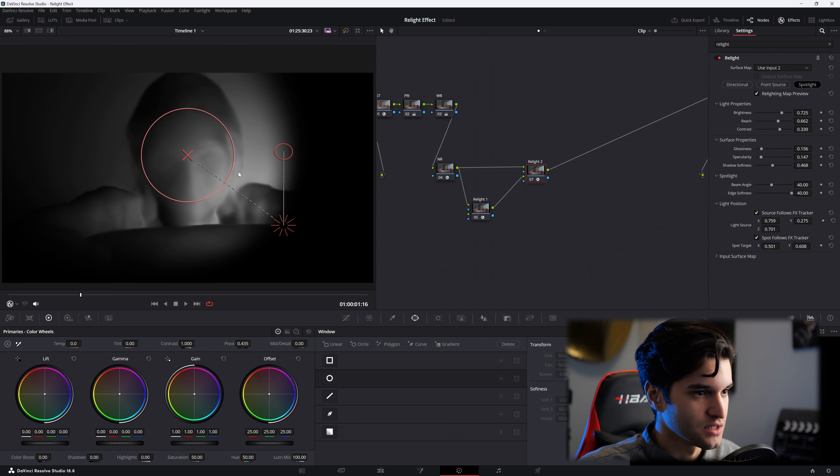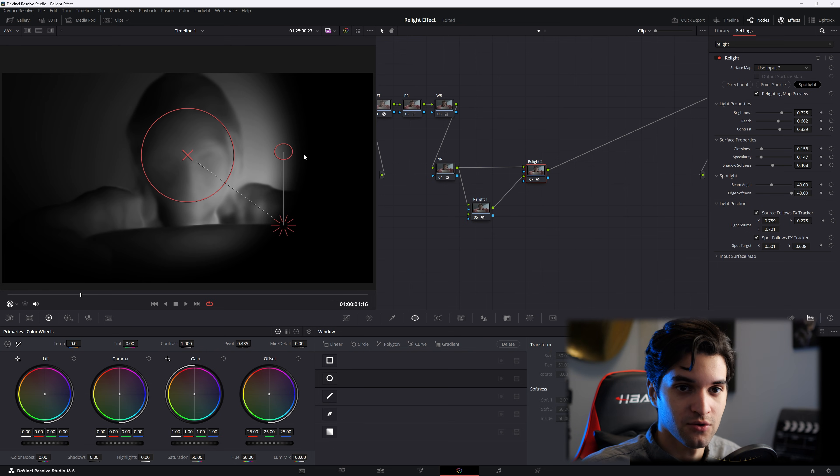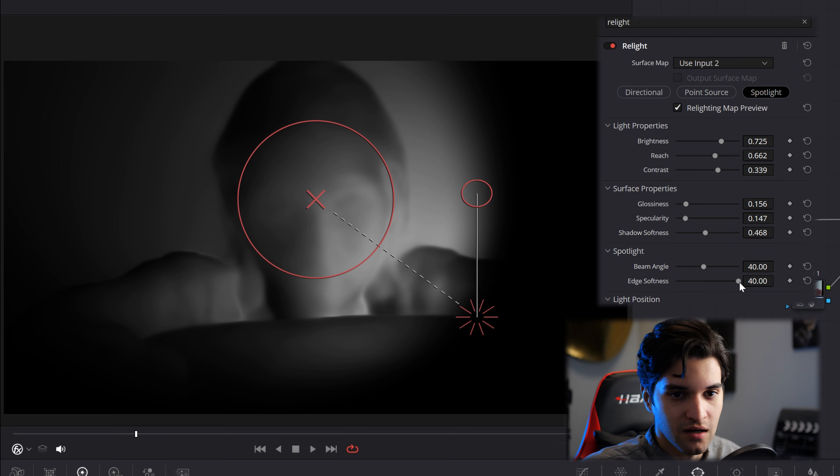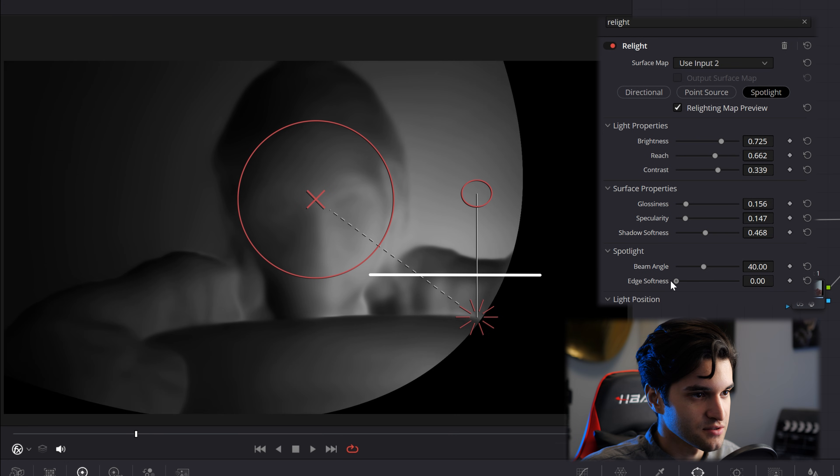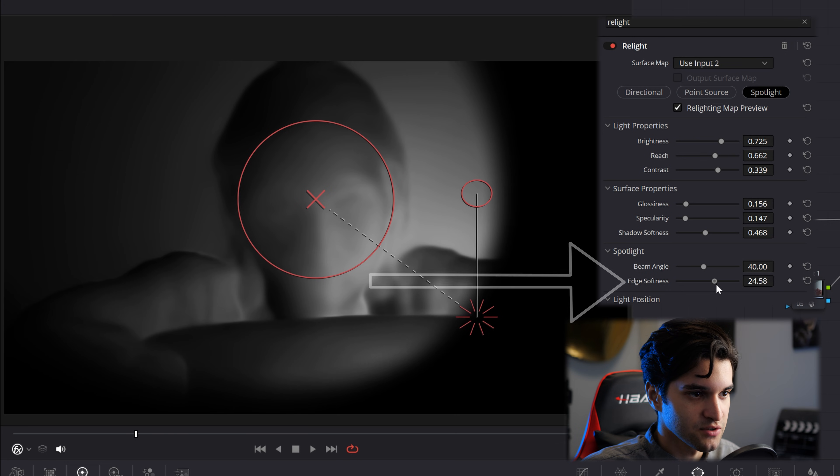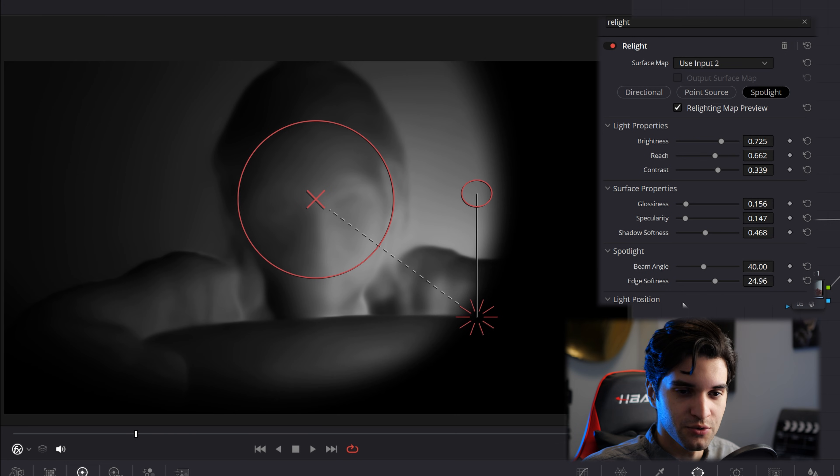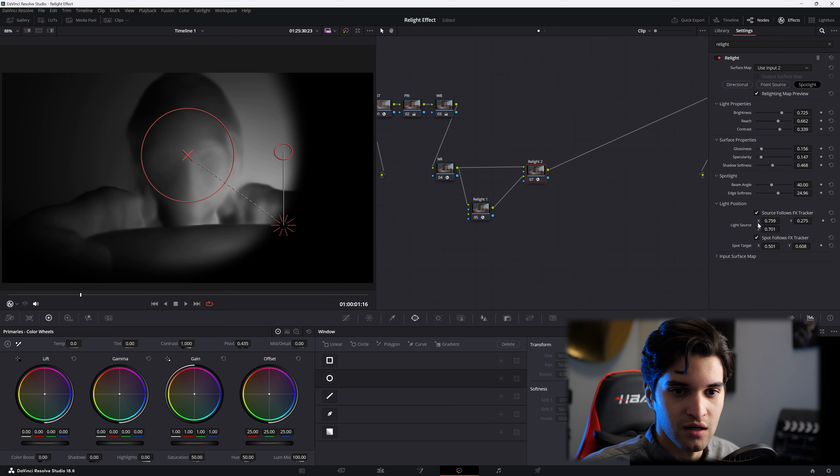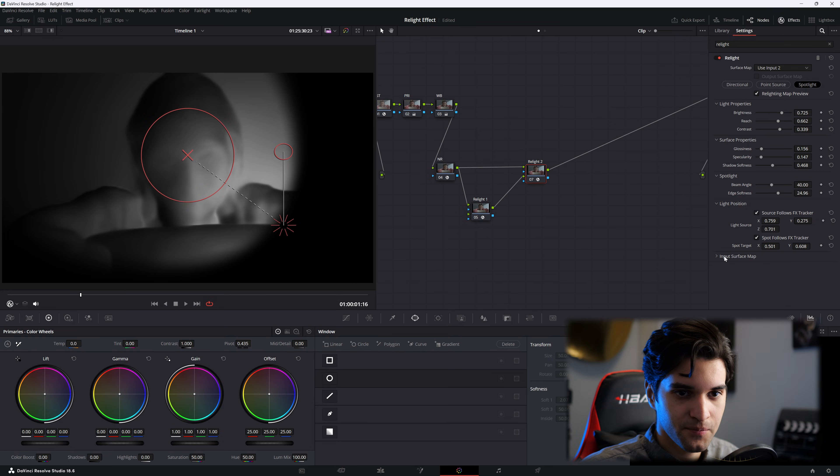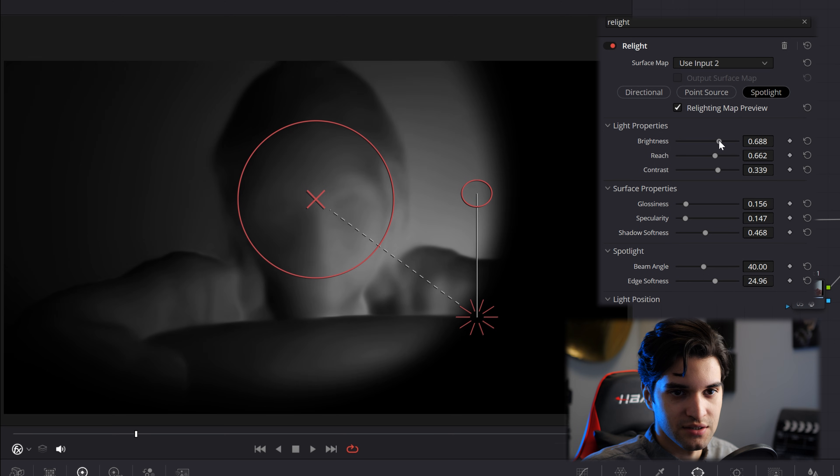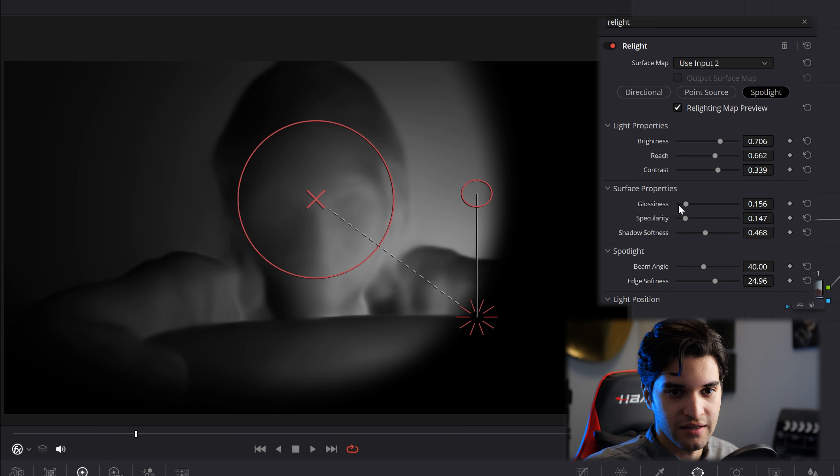And then something else that's really good that you can affect in the inspector with the spotlight is the edge softness. That's something you're probably going to want to use a lot if you're using a spotlight. You can affect the position here. Brightness, reach, contrast, same thing.